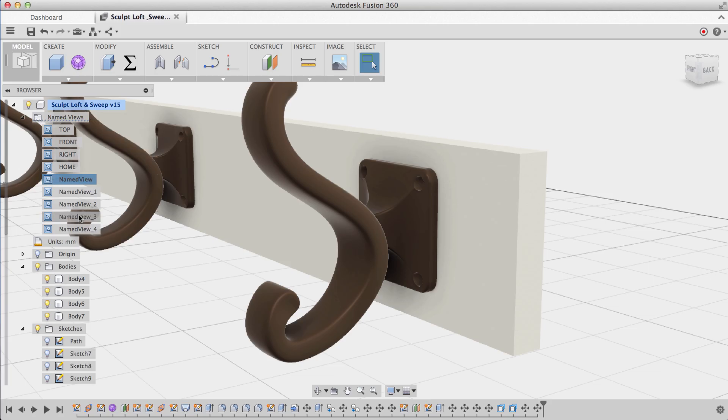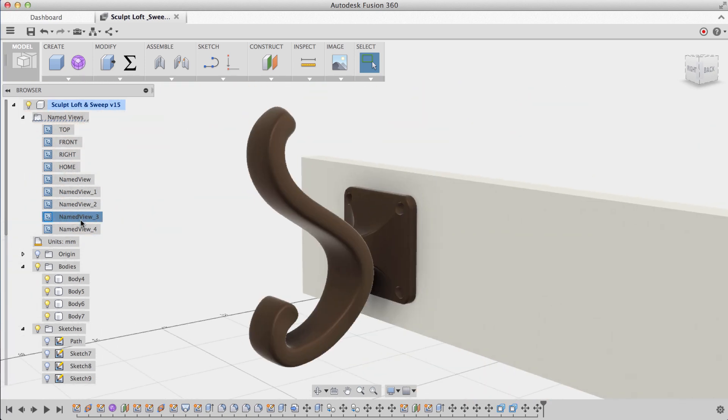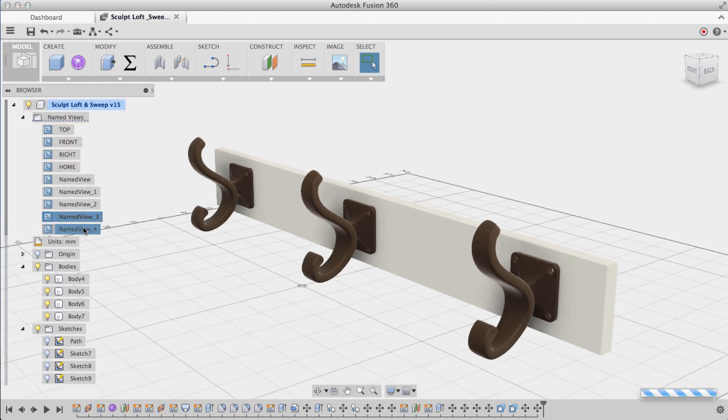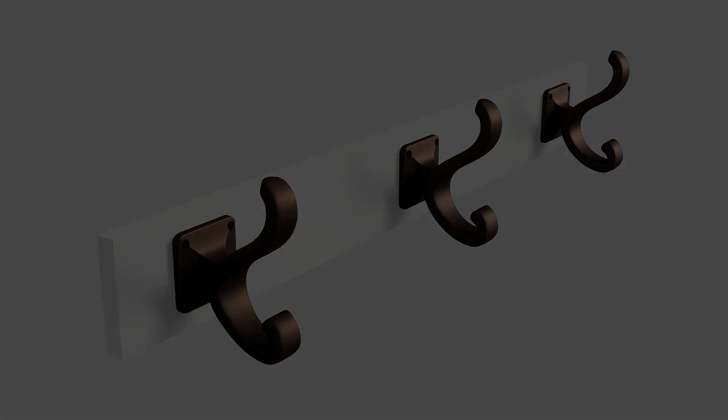Now you might be thinking that these two don't really go together, but it's actually one of the most powerful things you can do within Fusion 360. We'll be using this towel hook as an example to show you how you can perform a traditional sweep inside the sculpting environment.